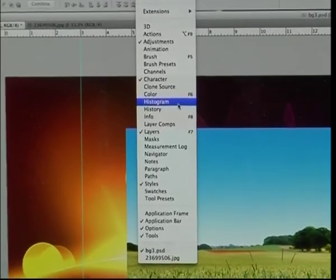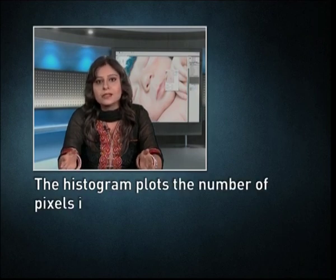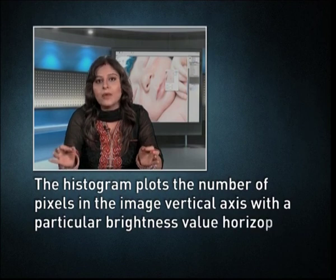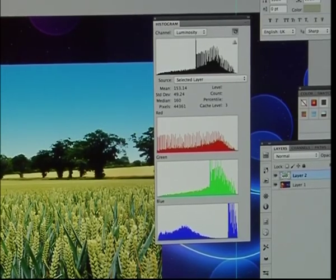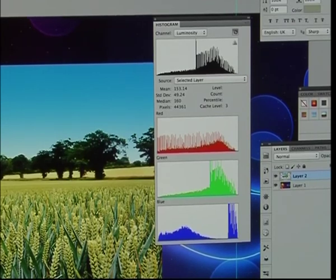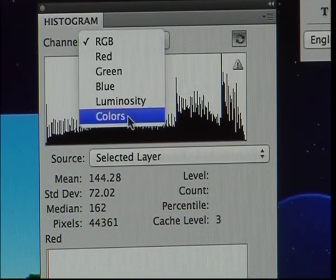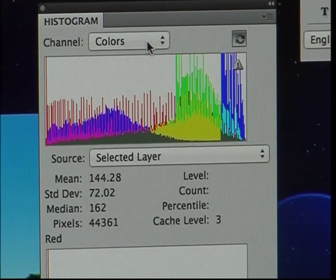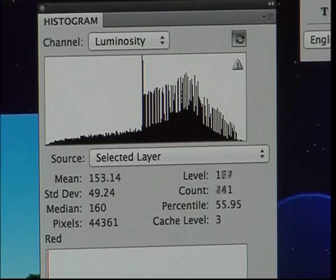Image editors have provisions to create an image histogram. The histogram plots the number of pixels on the vertical axis with a particular brightness value on the horizontal axis. Algorithms in the digital editor allow the user to visually adjust the brightness value of each pixel and dynamically display the results as adjustments are made. Improvements in picture brightness and contrast can thus be obtained.